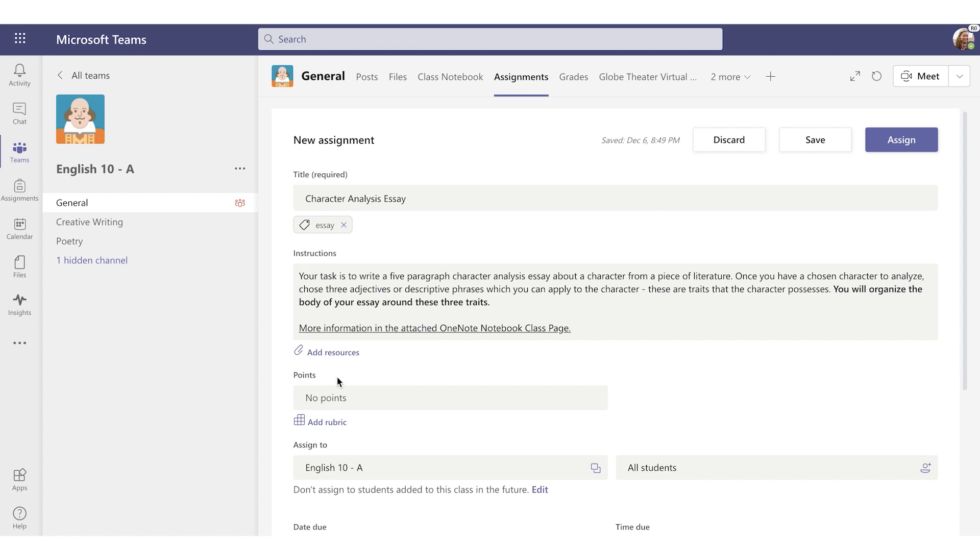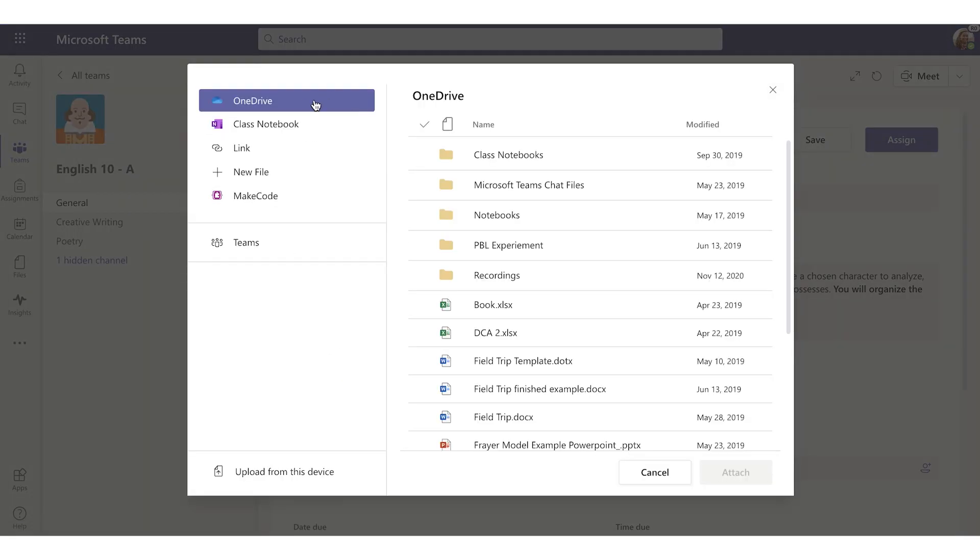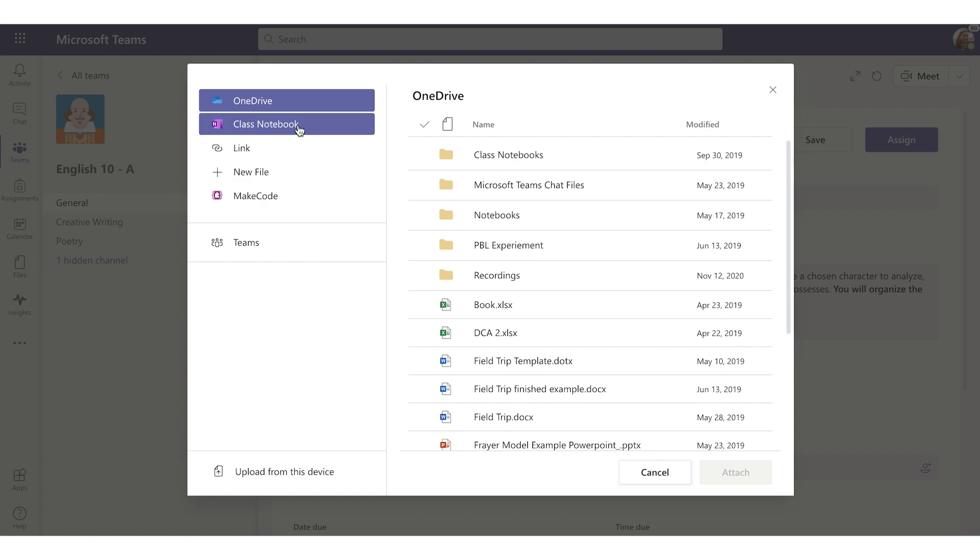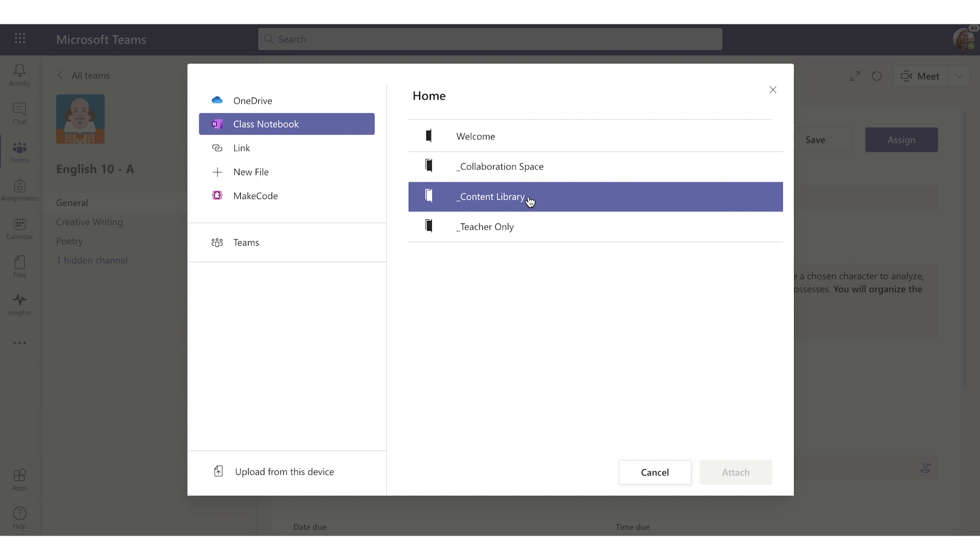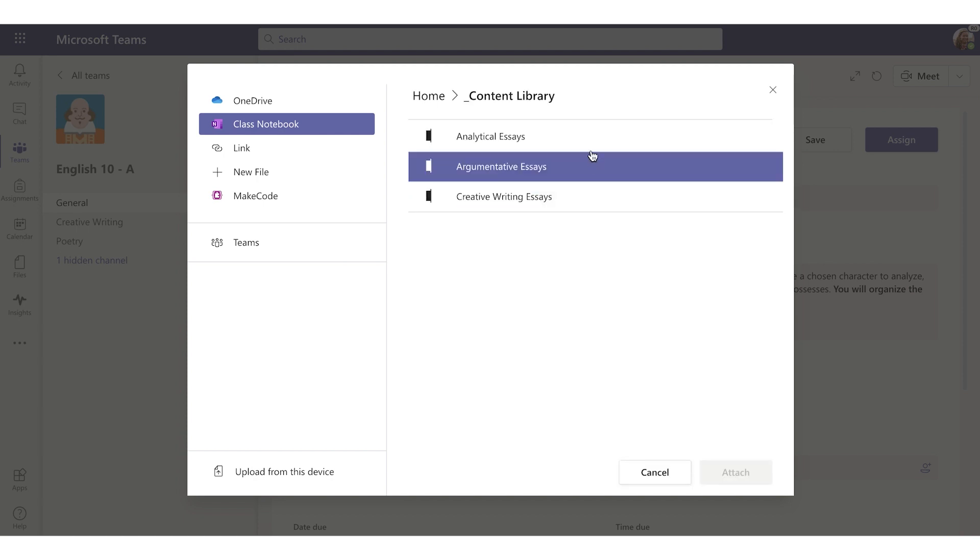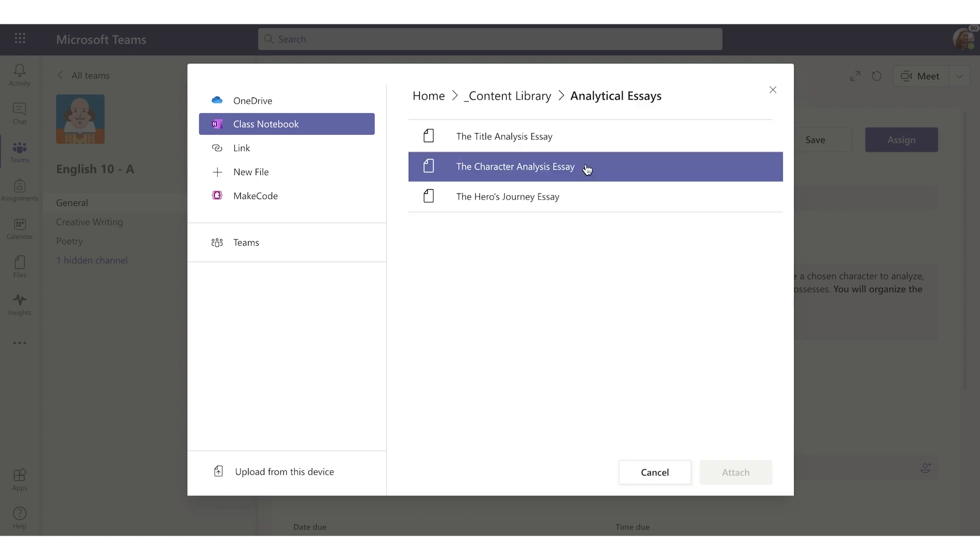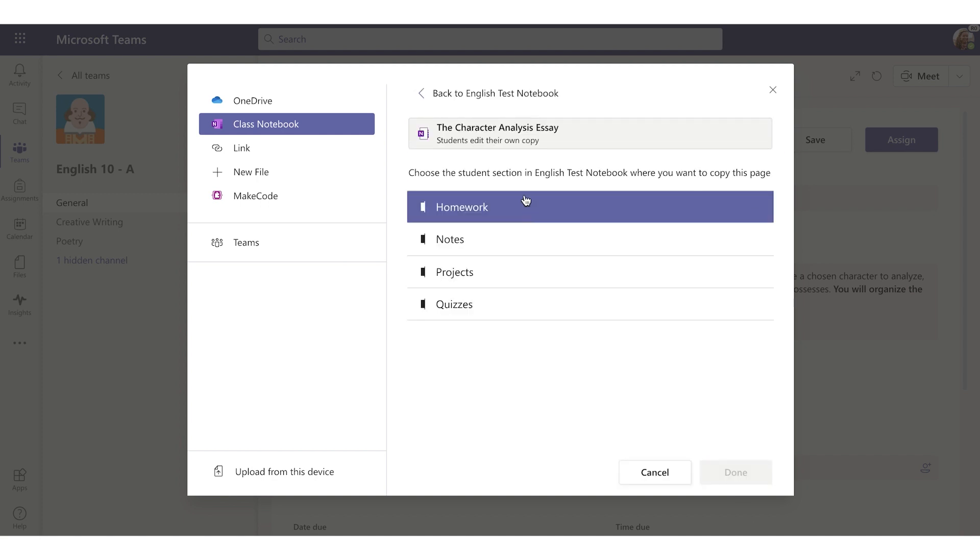Now I'll click Add Resources. Here you can attach additional documents or links to your assignment. You can create a new file or OneNote notebook page as part of the assignment. I'm going to choose a pre-existing class notebook page. You will need to have a OneNote class notebook already set up to do this. There's a link that shows you how to do that in the description below. I'm going to place this in my Content Library, which is a section that students can pull copies from into their own personal notebooks for me to review later. And here it is, the Character Analysis Essay. Now I need to choose where I want this to show up in my students' binders. This is homework.